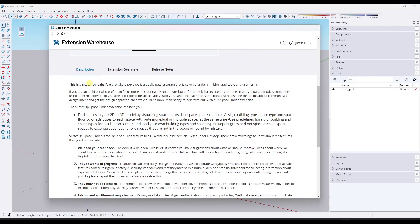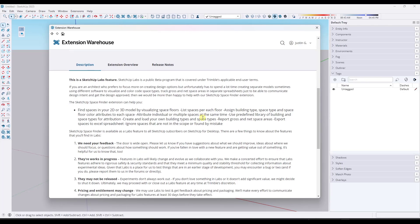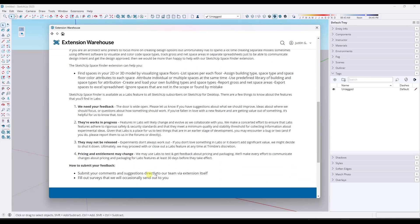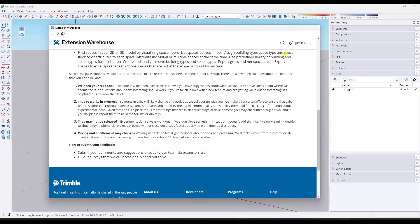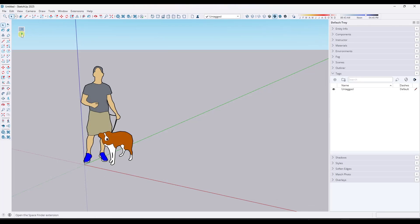You can click on the option to install this extension in your SketchUp. Note that this is currently a SketchUp Labs feature, which is something they've rolled out and they're looking for feedback. When you install it, you're going to get a little box that looks like this.